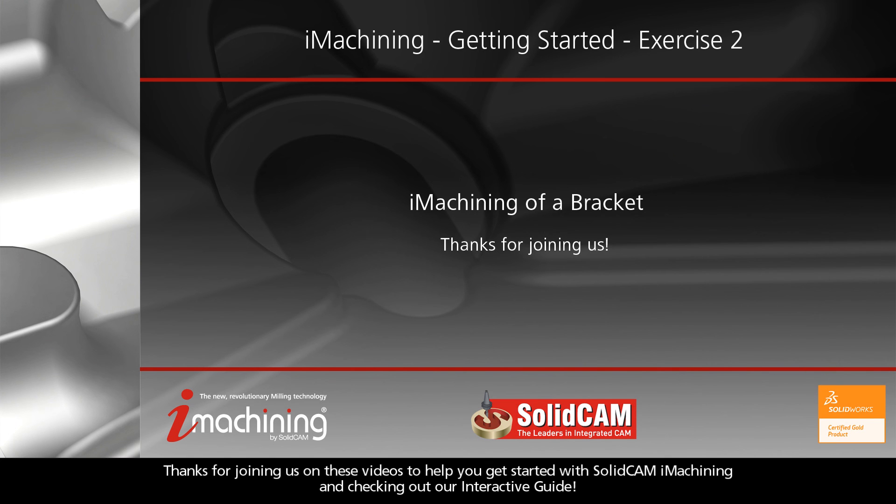Thanks for joining us on these videos to help you get started with SolidCam iMachining and checking out our interactive guide.